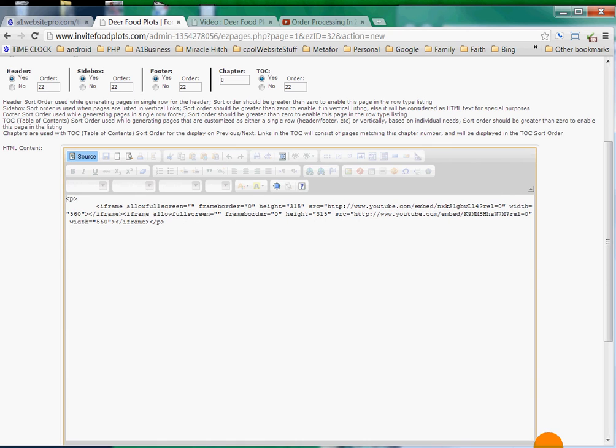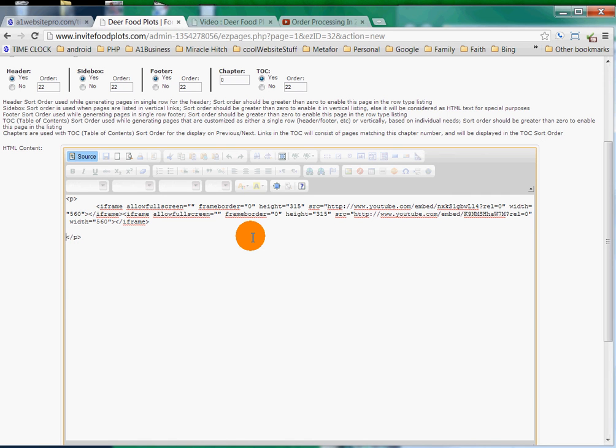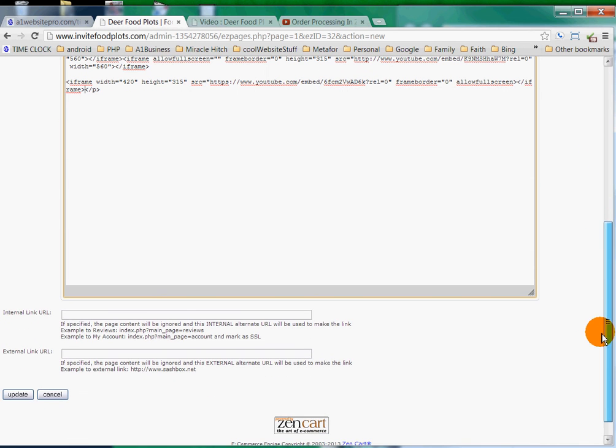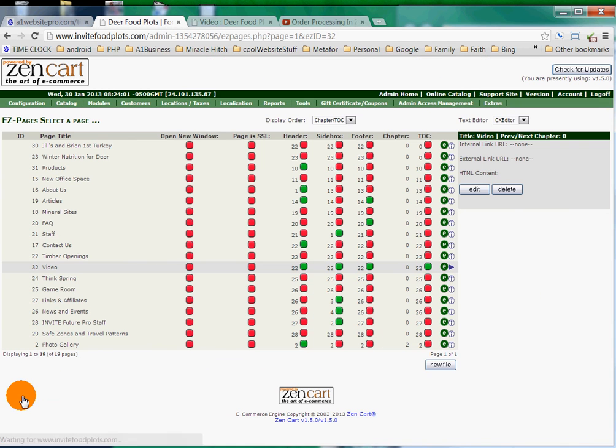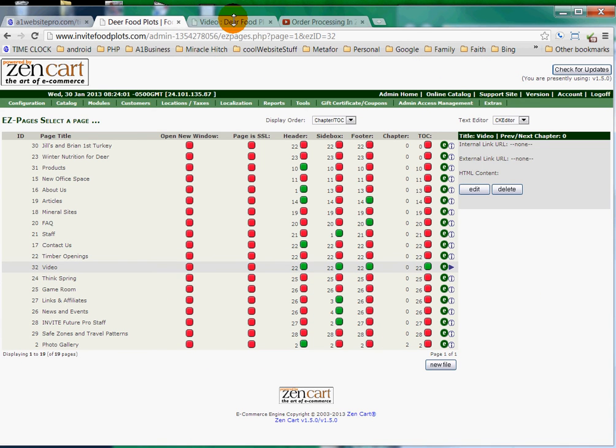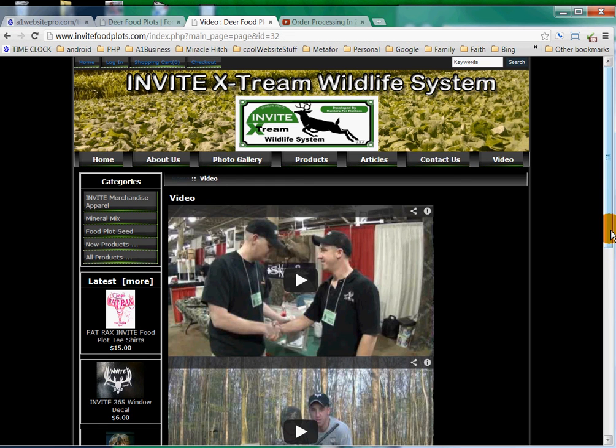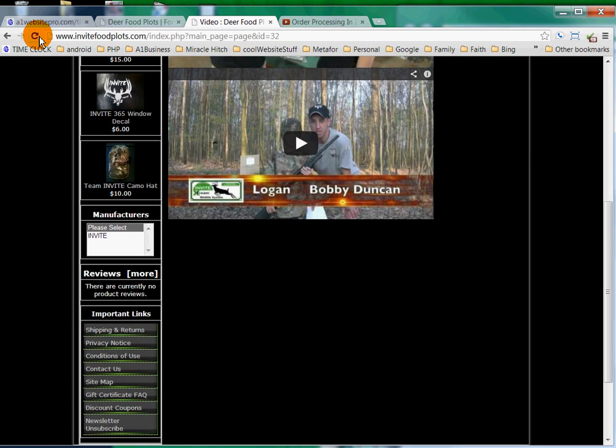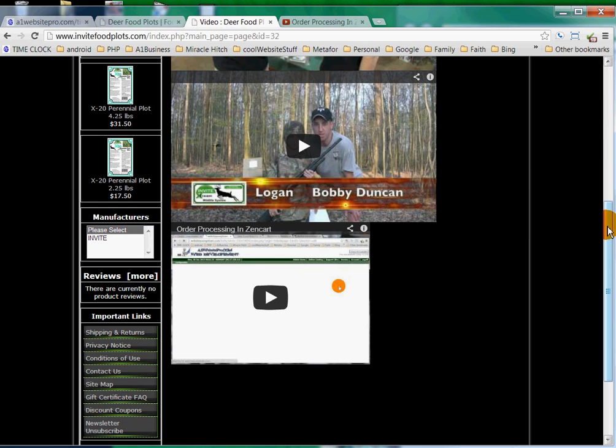We can see these two videos in here already. If we want a little bit more working area, we can expand that down. Now what we can do is put our cursor right before the closing P tag and hit Enter a couple times to give us some separation. Then you just paste, and then click Update. Now if we go back to our video page and refresh, we should see another video down here. And voilà, there's another video down there.